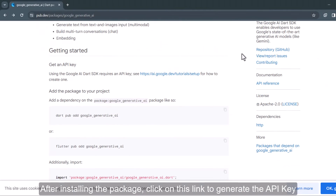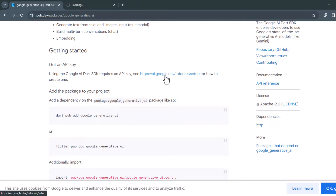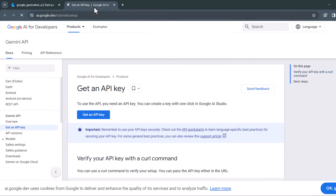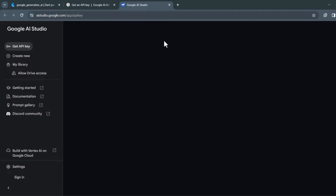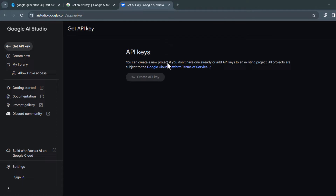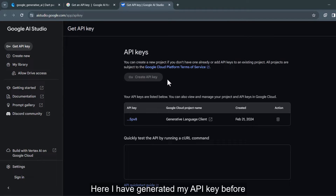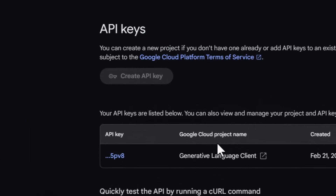After installing the package, click on this link to generate the API key. Click this button here to go to Google AI Studio. Here I have generated my API key before. To generate your API key, click here.